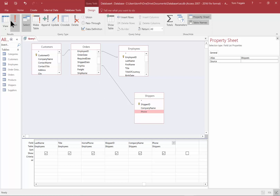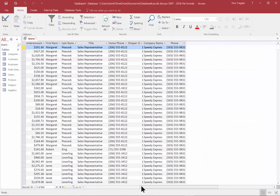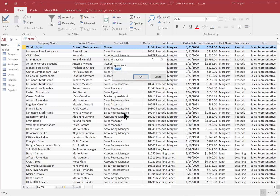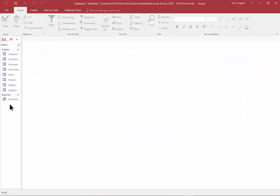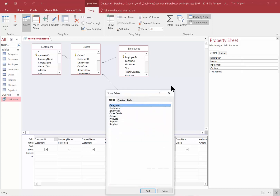I'll pick some fields from the Shippers table: Shipper ID, Company Name, and Phone. Running the query, we still have 830 records, but now we have fields from the Customers, Orders, Employees, and Shippers tables. I'll close and save this query, calling it 'customers with orders.' Going back to Design View for that saved query, you can see all four tables. You can add tables at the beginning when creating the query, or use the Show Table option to add more tables to existing queries.